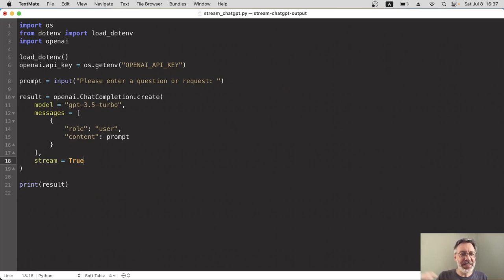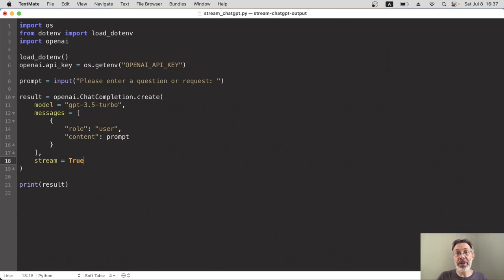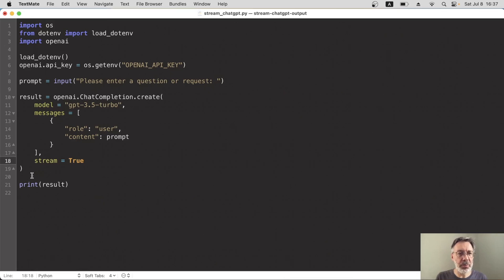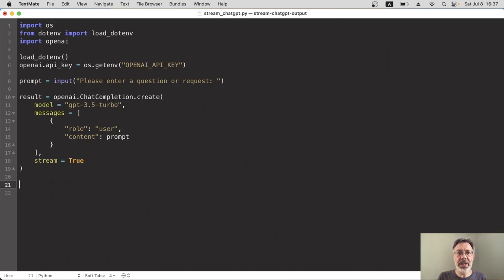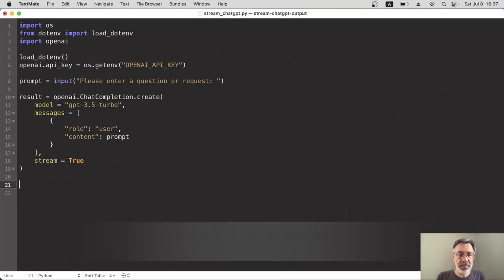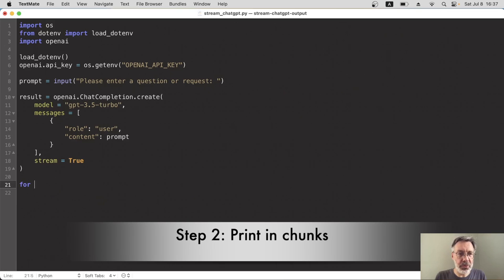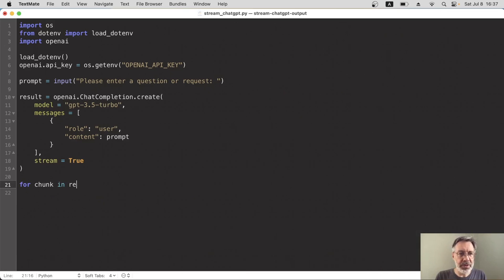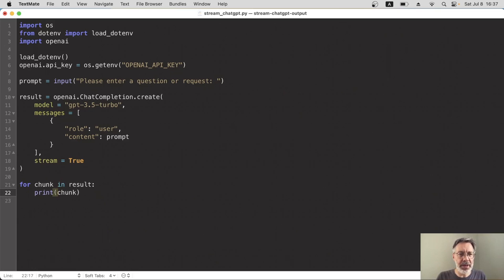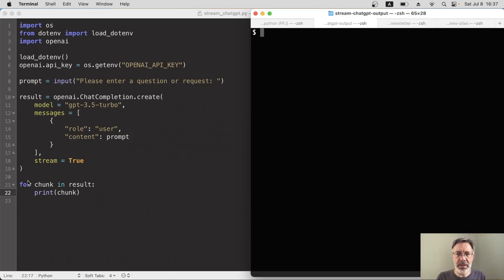The response that we'll get back will now be in a kind of list of chunks. And we want to print that list out one by one, one chunk at a time. So instead of this whole print result part here, I'll replace that with a for loop. So each time we get a chunk, we print it out. So for chunk in result, and let's just print out the whole chunk for now and see what we get. Okay, I'll save this and then run it in my terminal.